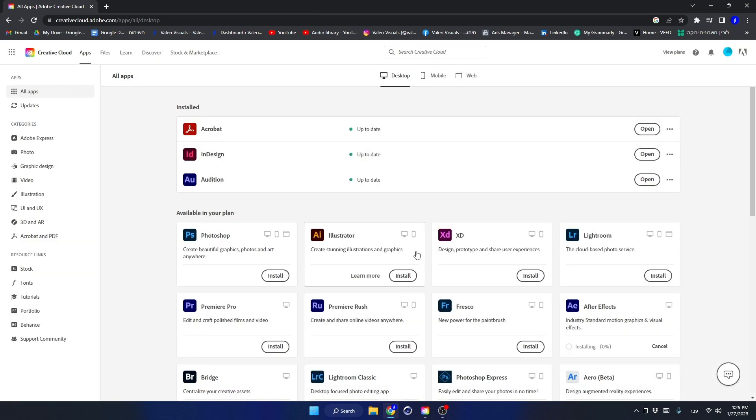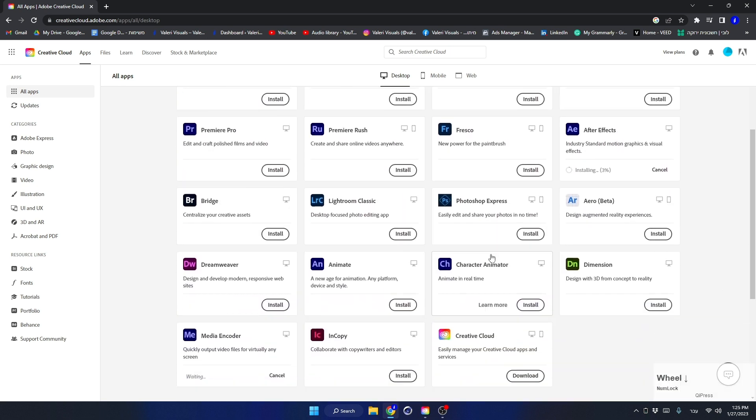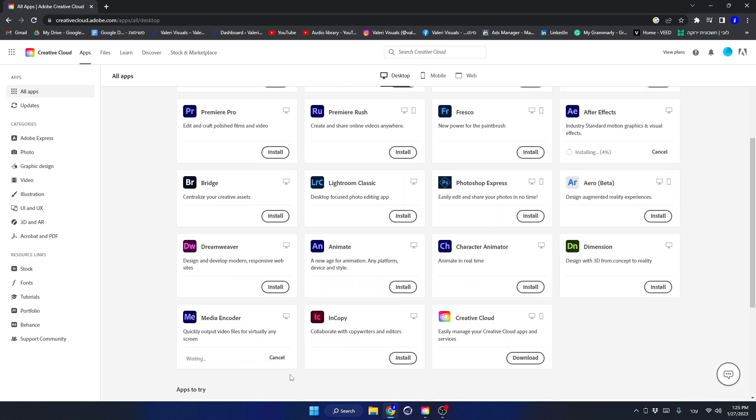In addition, software called Adobe Media Encoder will be automatically installed. If this software is not installed automatically, install it as well.